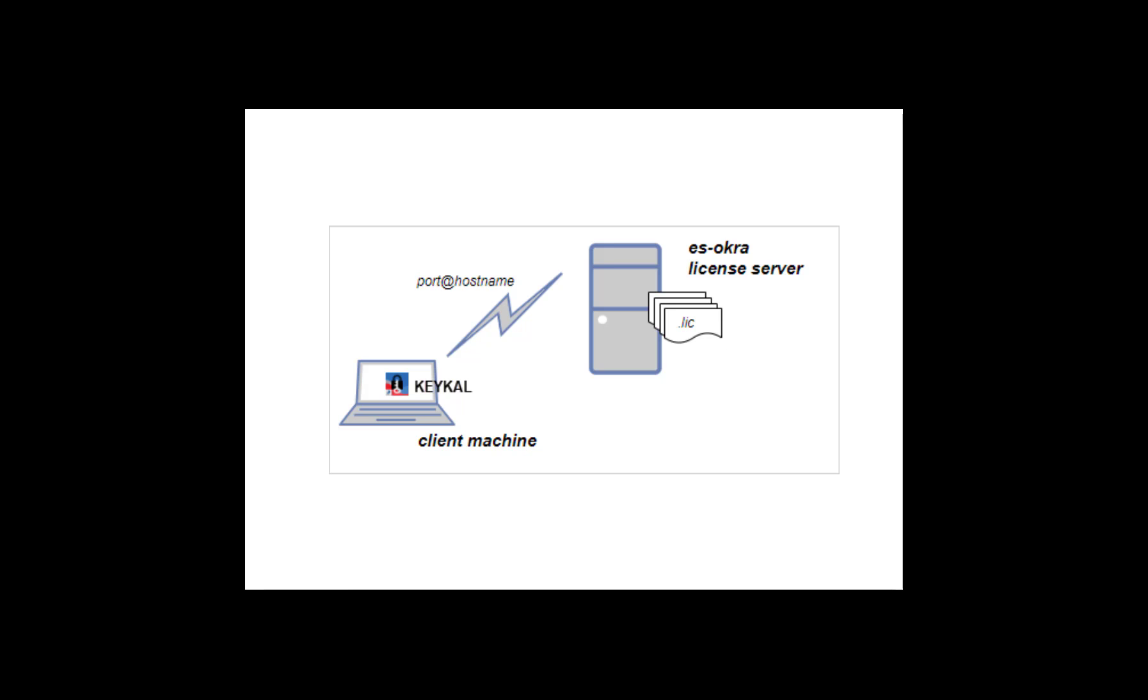We know the name of the remote machine and the port number we're using is 27009, which is the default port used for most Keysight floating licenses. We've saved that information in Notepad.